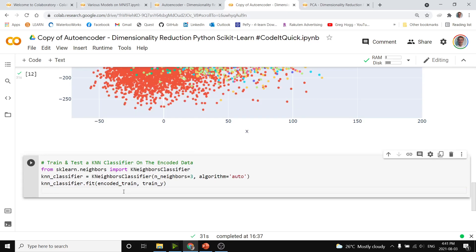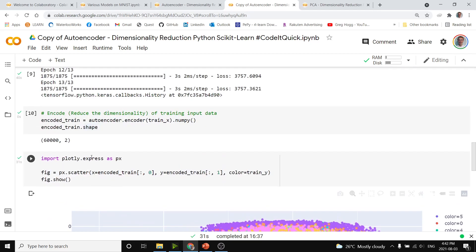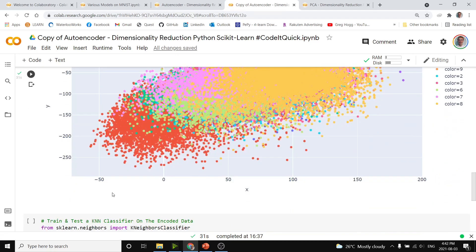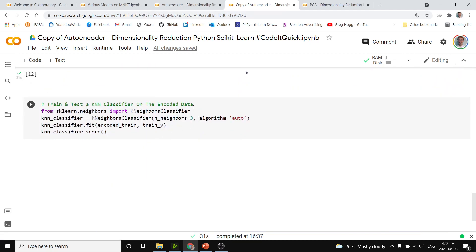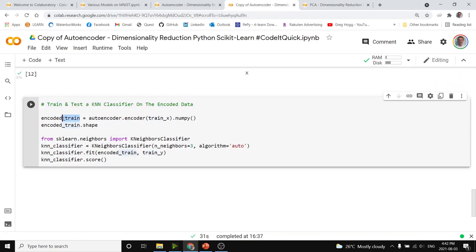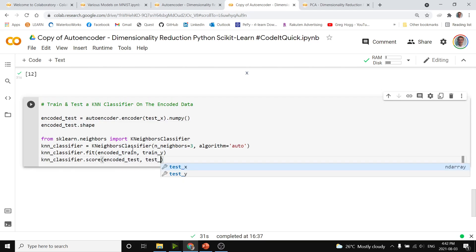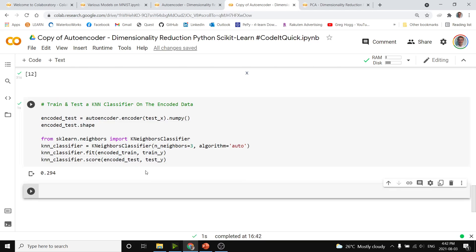Then we can see how well the model performs with KNN classifier.score, and then we pass it in the encoded test input. That would be the same thing as above, instead of getting encoded train, we're actually going to get encoded test, we will just convert this to test, and then we can pass in encoded test as well as test y. We see that we only got 30% and so clearly just two dimensions is not enough.